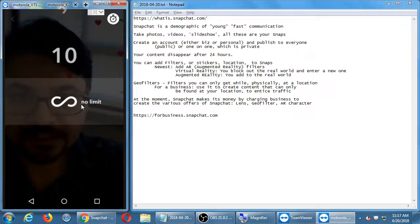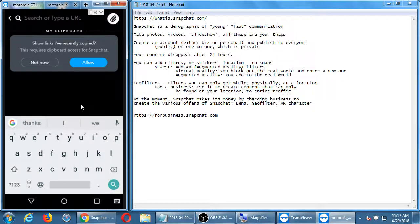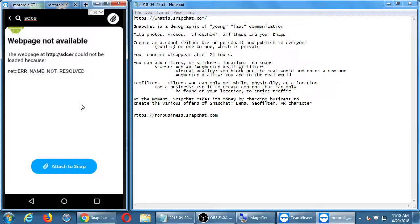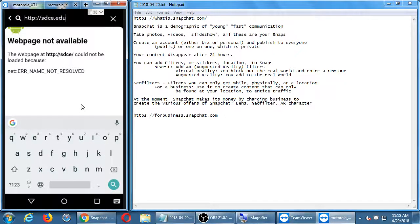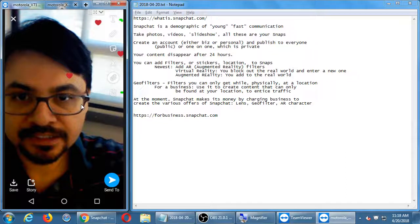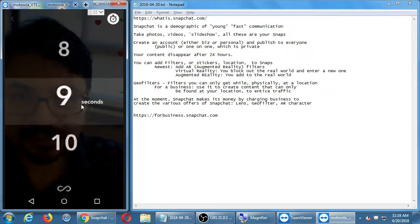For the link attachment, if I had something copied in the clipboard of the device — like a web address — it would recognize that. If not, I can type the address manually. So the idea is that I'm going to attach the college's homepage to the snap. Someone views this amazing product I'm selling and there's an attachment link so people can follow through to the product.